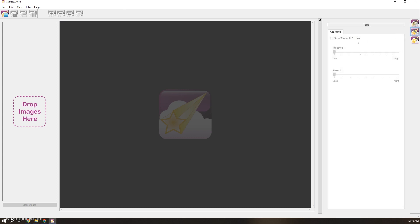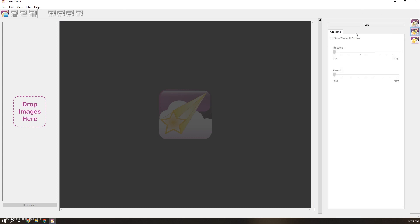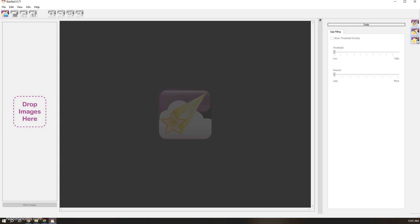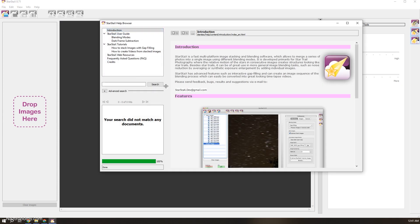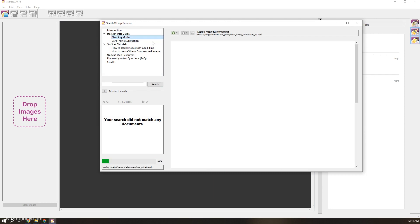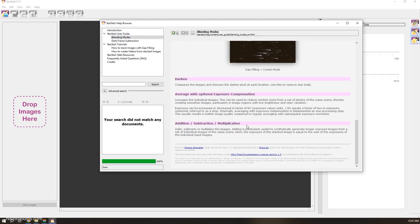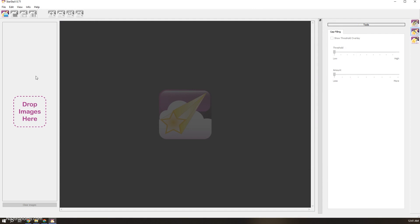The next option is Tools. Gap filling will automatically open if you use the gap filling mode, which shows you where the gaps are and lets you mess with sliders to fill them in, with a different threshold so it doesn't affect every bit of light. I'm going to skip this. The last option is just a help browser — if you have questions about what dark frames are or what the blending modes do, you can read more about it there.